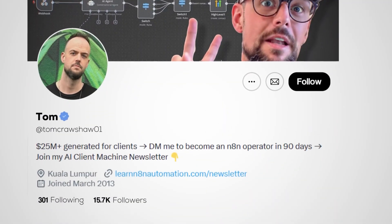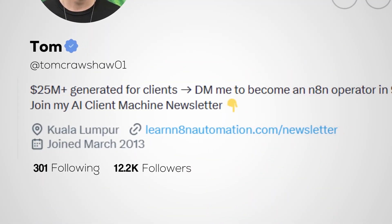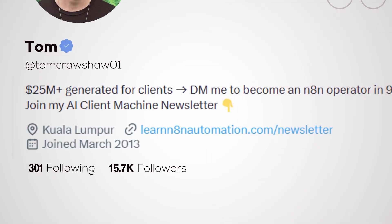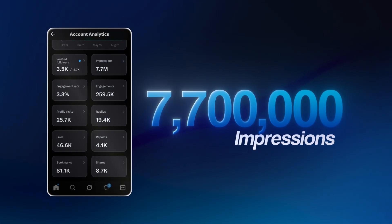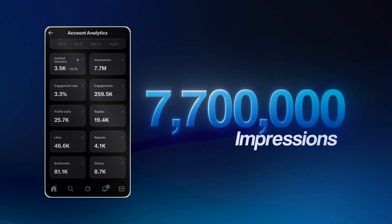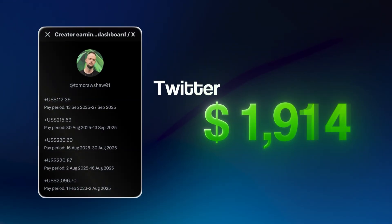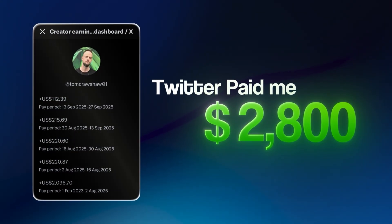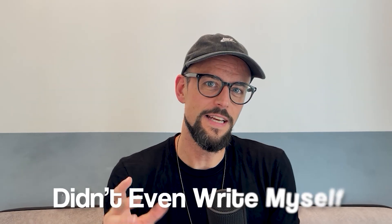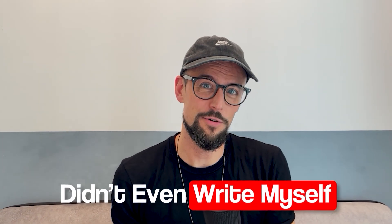I grew my Twitter account to over 15,000 followers, hitting over 7.7 million impressions, and Twitter paid me $2,800 just for posting content that I didn't even write myself.